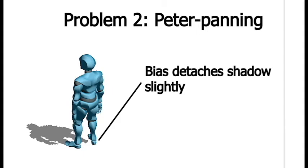This is a result of the shadow bias that we just applied. And it's because we basically took that depth information and pushed it. So now, right where an object meets the surface that it's shading, there's this disconnect. And that has a great name. It's called Peter Panning, when the shadow is detached.